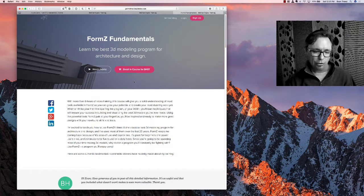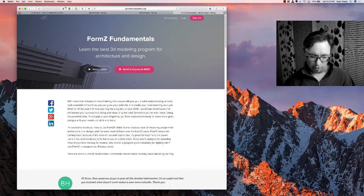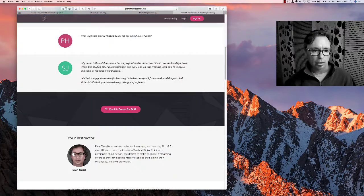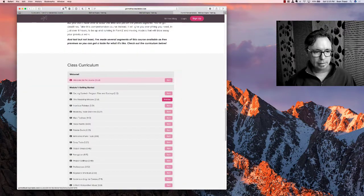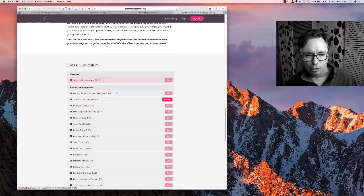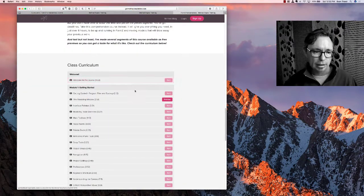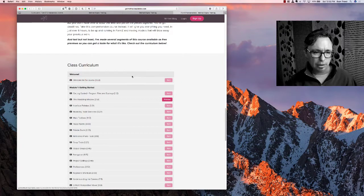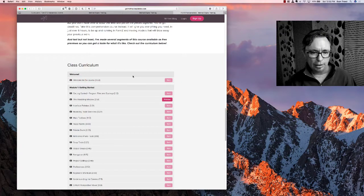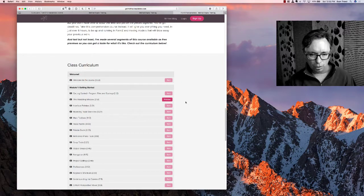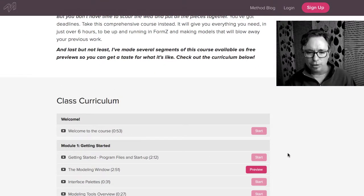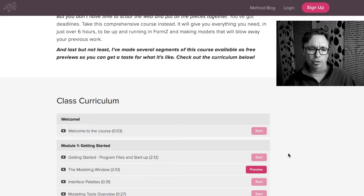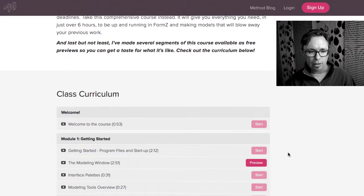Alright, so let's scroll down here. What I really wanted to show you was the class curriculum. Alright, the class curriculum here is a full listing of every video in the course.